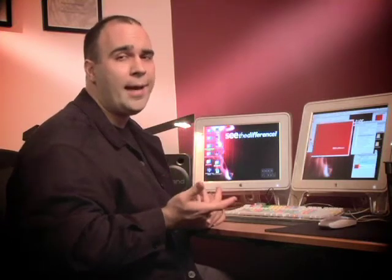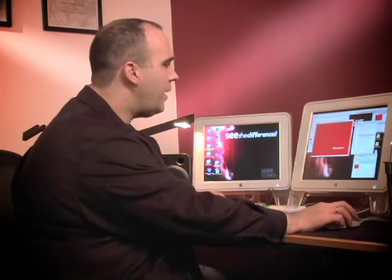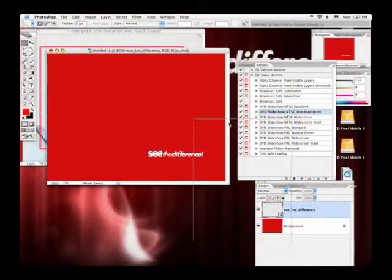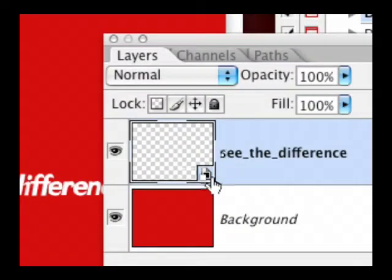Now in typical fashion, the producer or client comes into the room and says, 'I really like that, but could you make it a little bit bigger?' Previously your only choice was to go back out, grab the file, and do it again. I want you to notice something here — if you look at the layers palette, you're going to see something different.